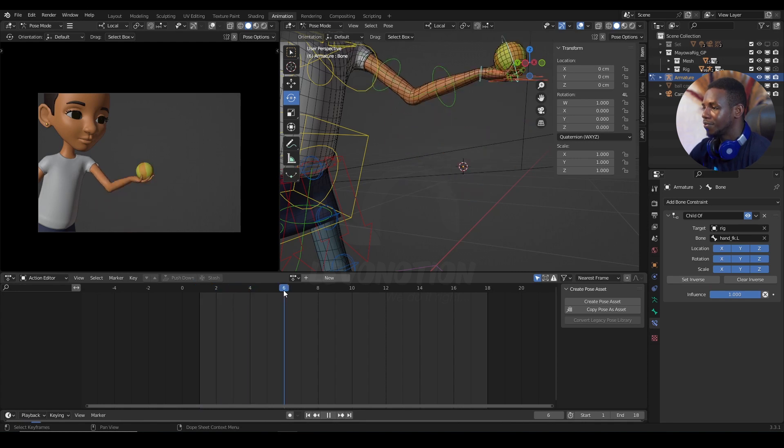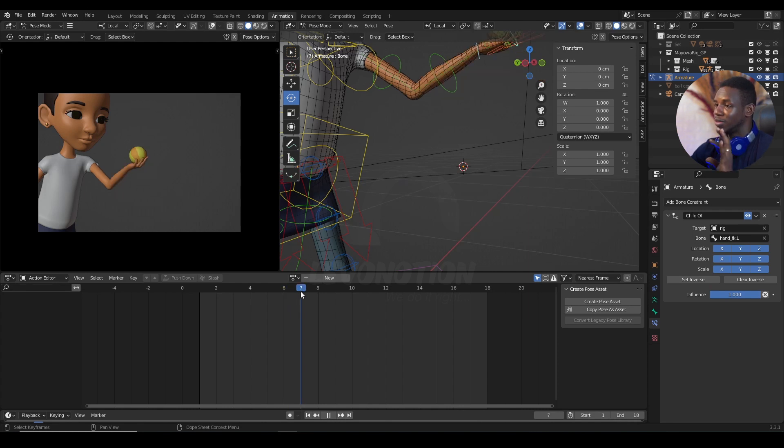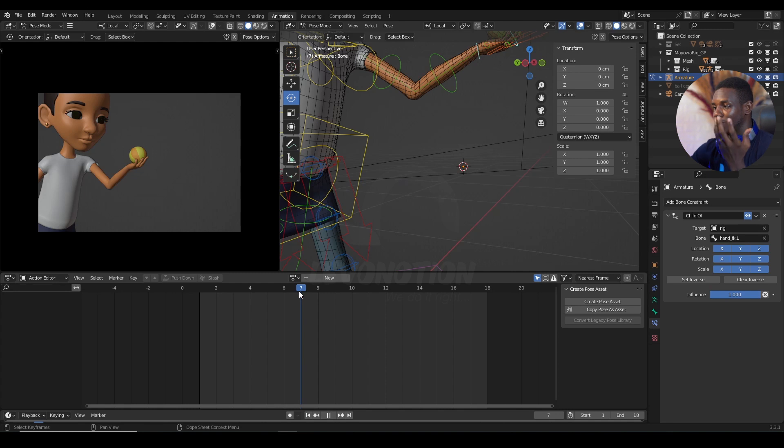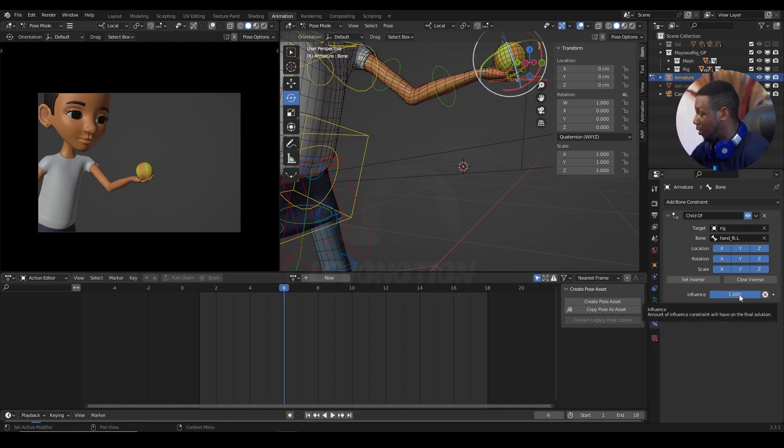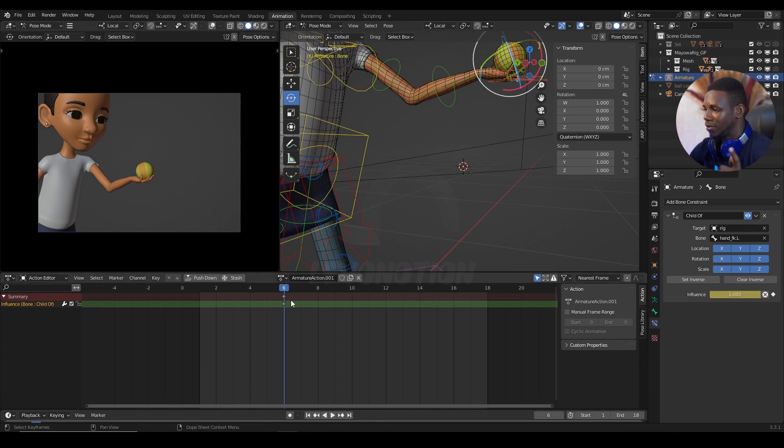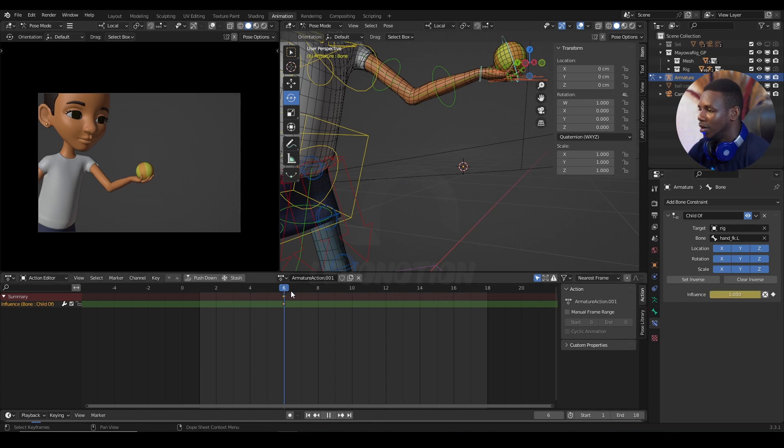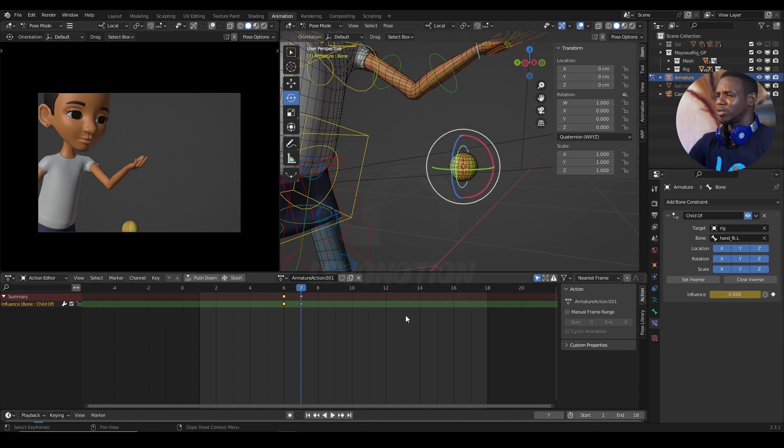So, in my case, on frame six, I want the ball to still have that constraint. But on frame seven, I want the constraint to go off. Because at this point, I want the ball to start going into the air. So, on frame six, I'm just going to keyframe my influence, which is at one at the moment. Keyframe that. And on frame seven, I'm going to take that to zero and also drop a keyframe.